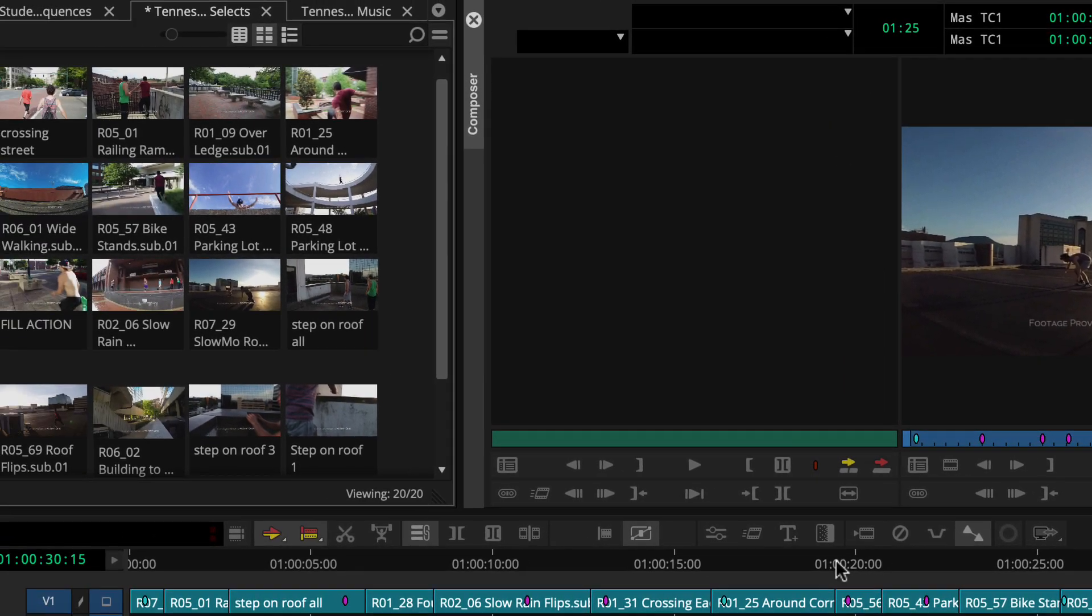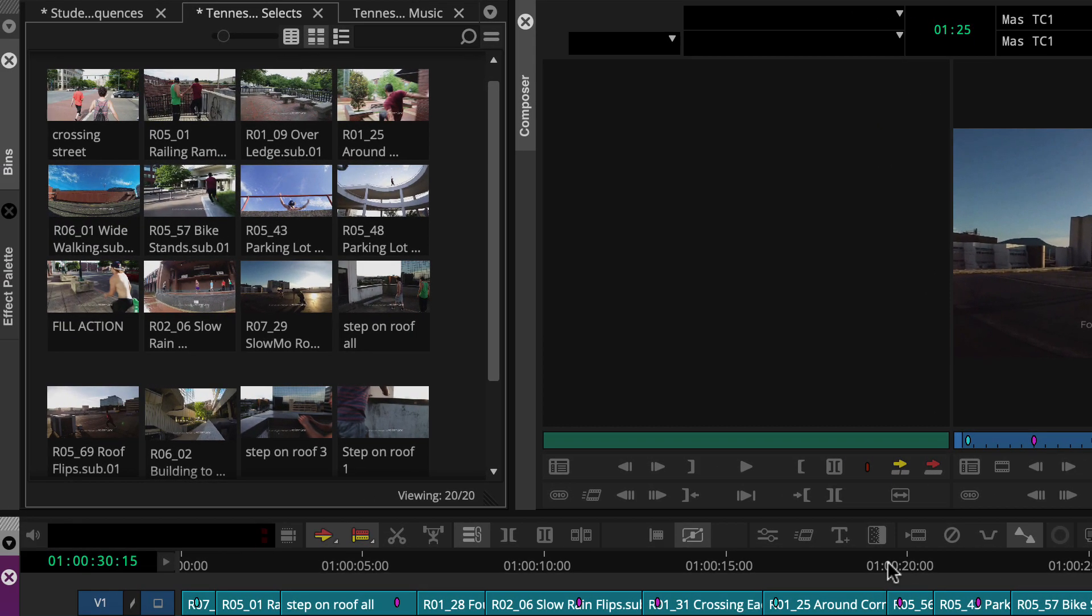First, we'll make sure the source bin is set to frame view. We're going to create a fairly fast-paced montage, so we need short clips.